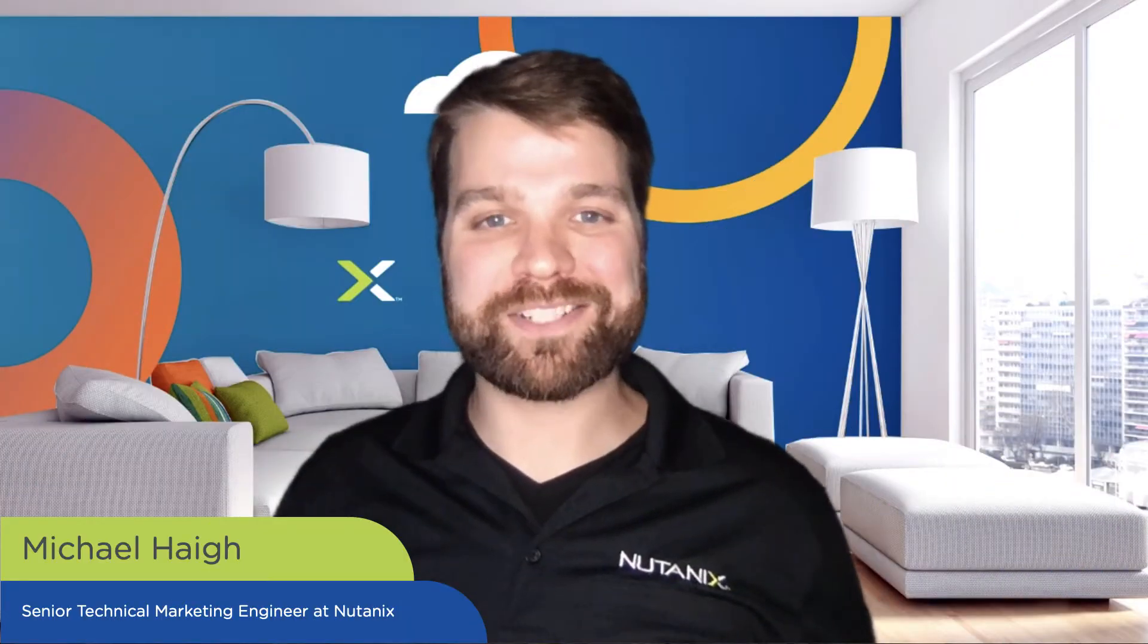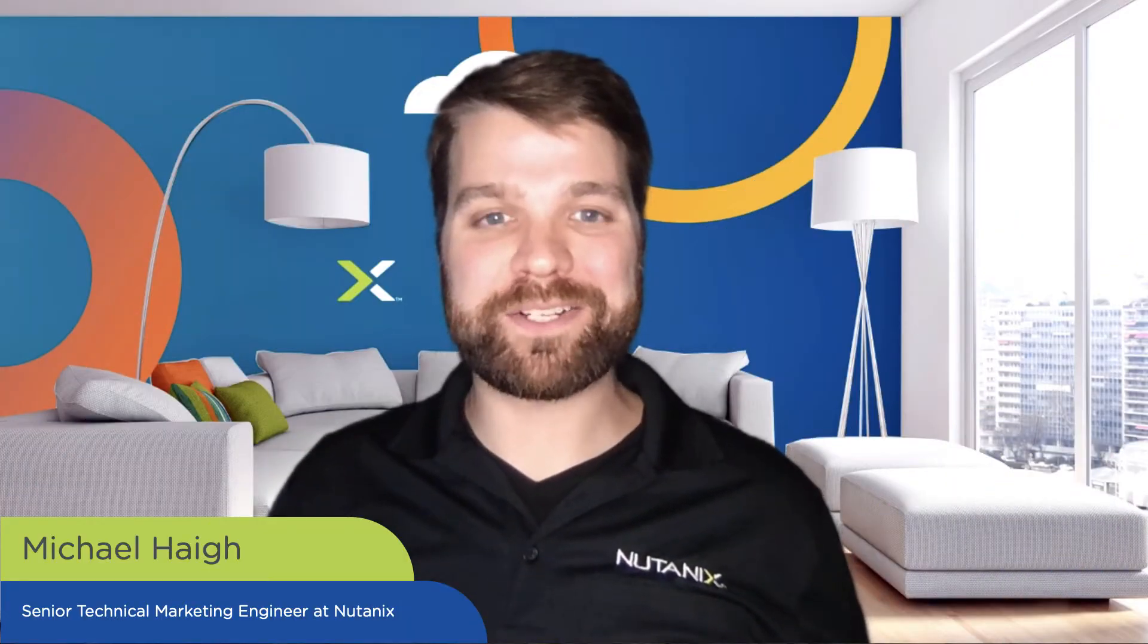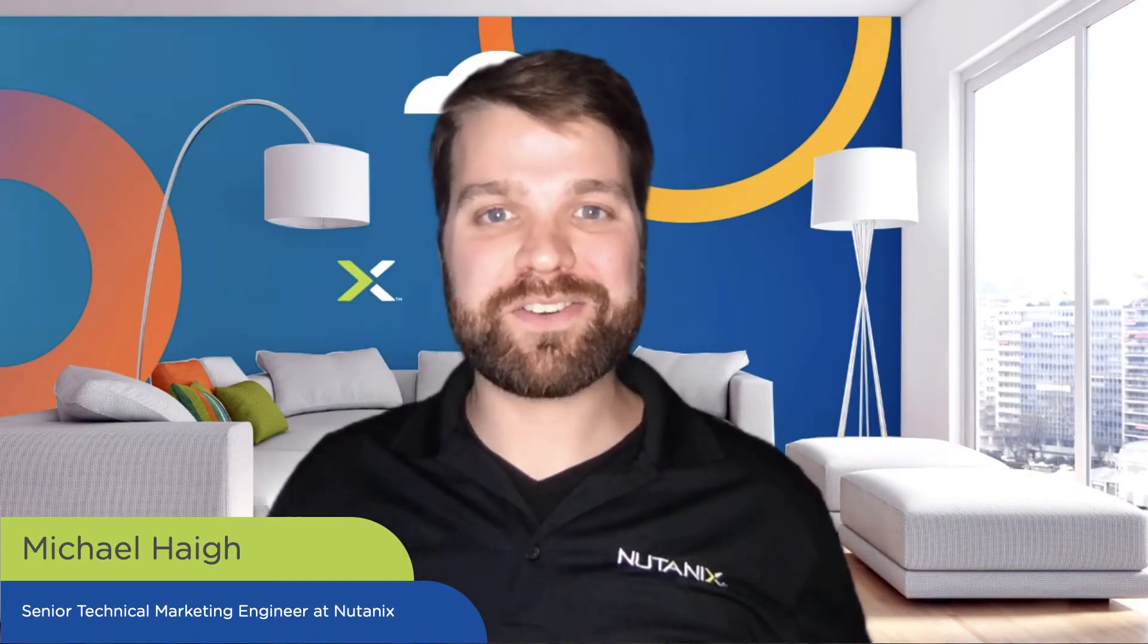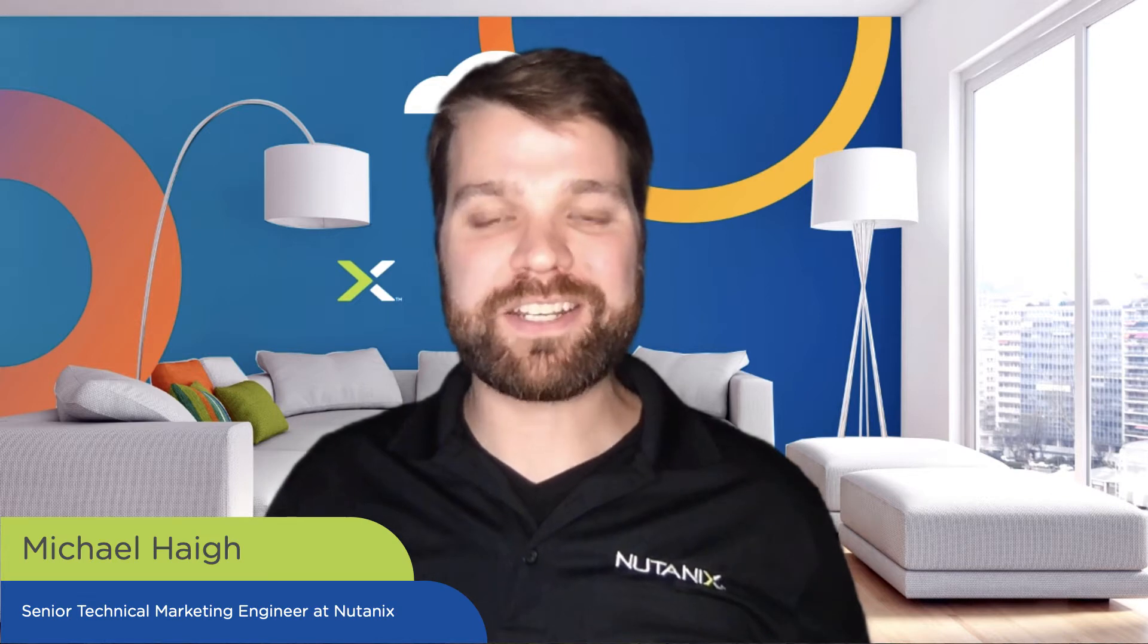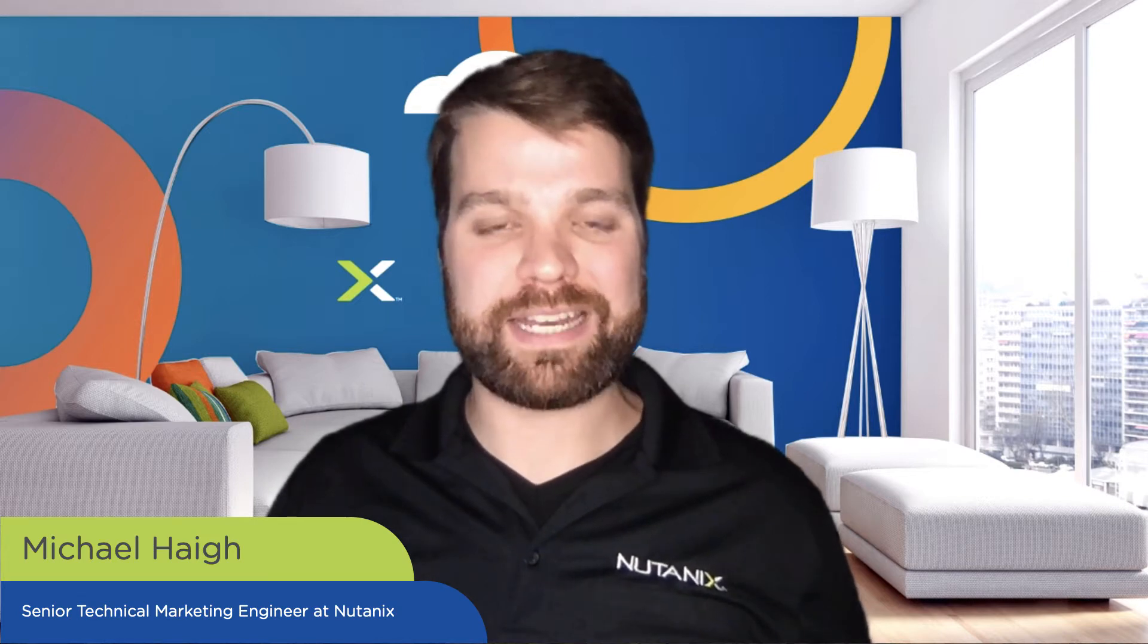Hi, welcome to Calm in Action. My name is Michael Haig. I'm a senior technical marketing engineer at Nutanix.